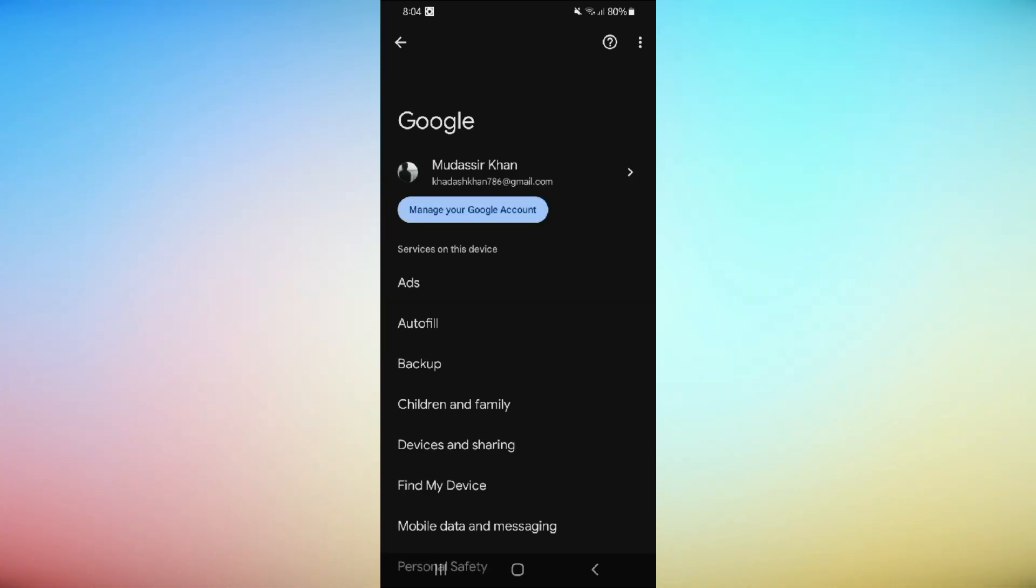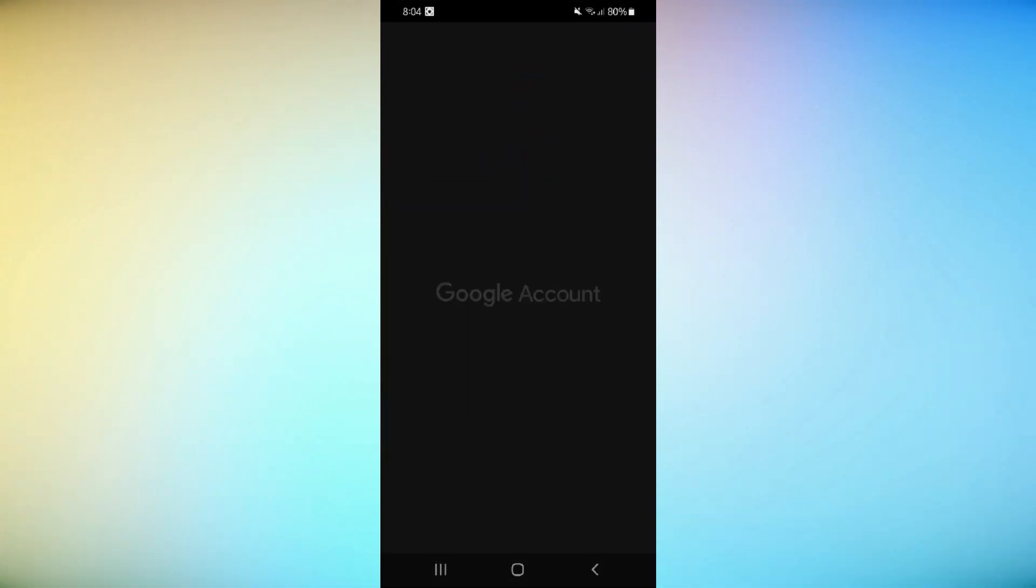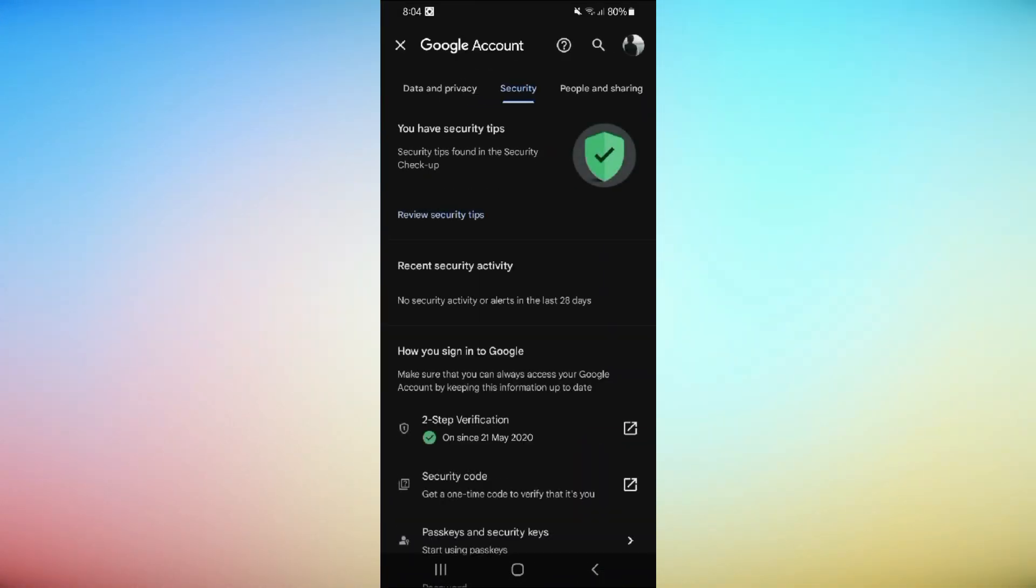Next, tap on Manage your Google account. Swipe to the right to find the Security tab, then tap on it.